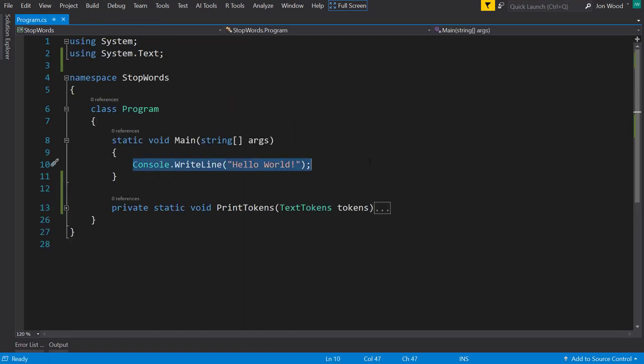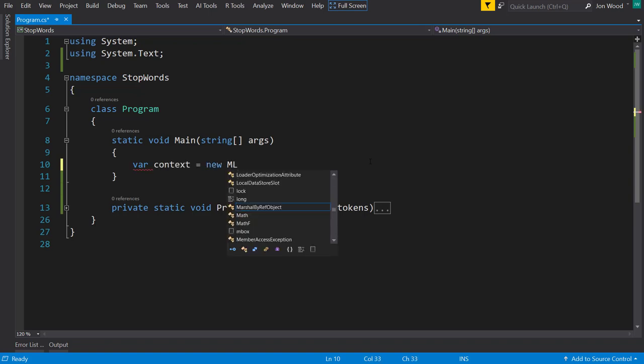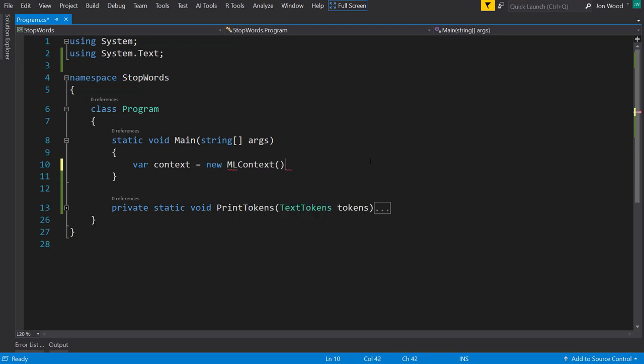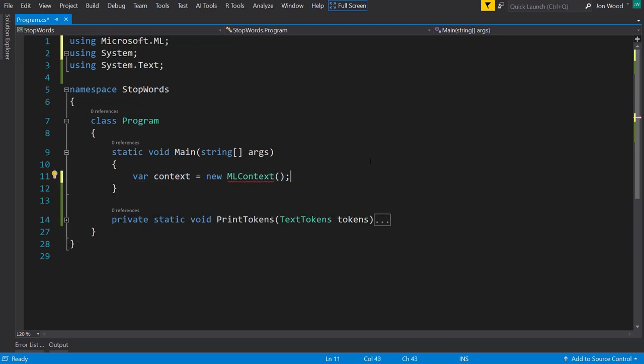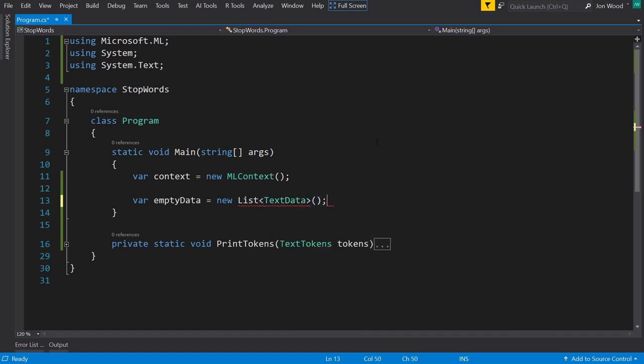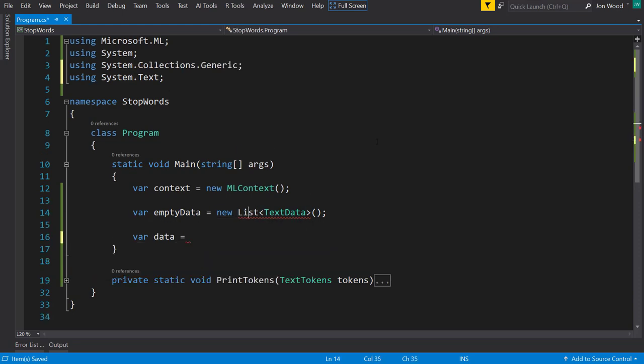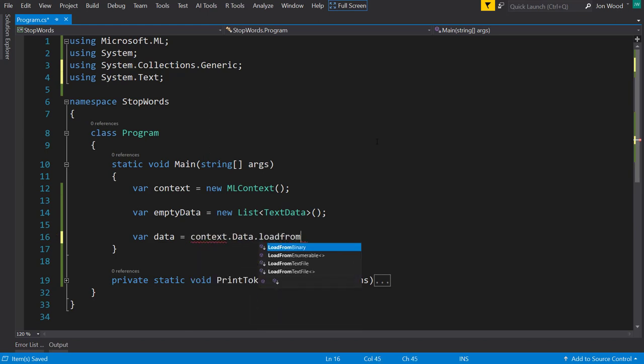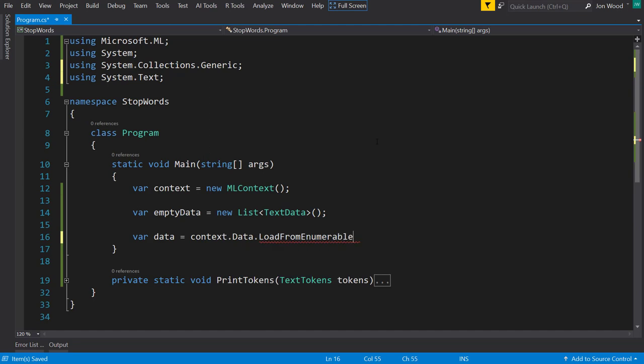The first thing, as usual, is create a new ML context. And kind of similar to the tokenization, the stop words is similar where we don't need to provide any data to train on so we can create empty data. I'll create an empty list of the text data class, and then we'll create an IDataView of that empty data by using the context.Data.LoadFromEnumerable.